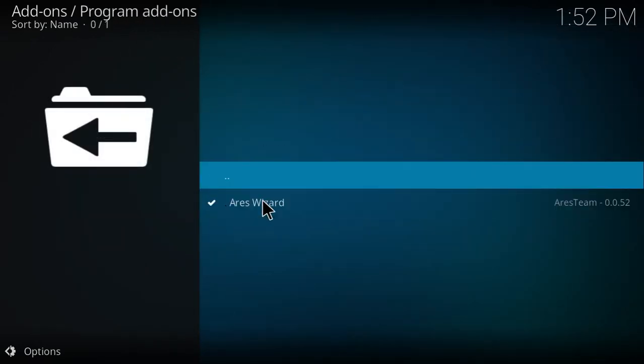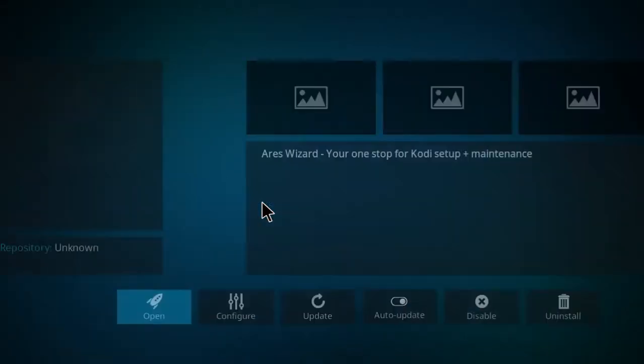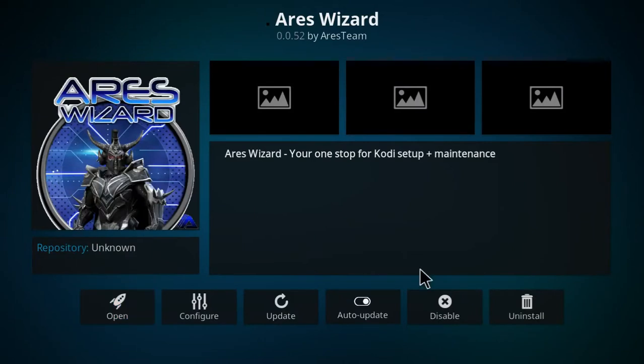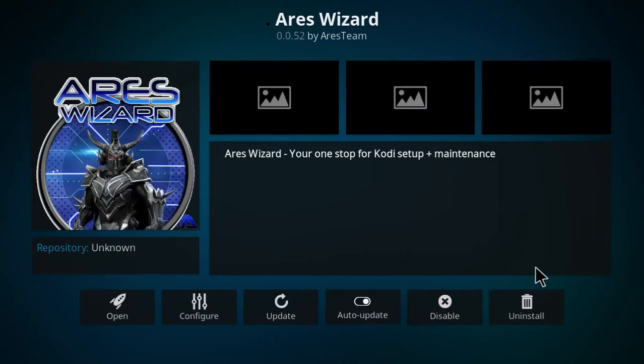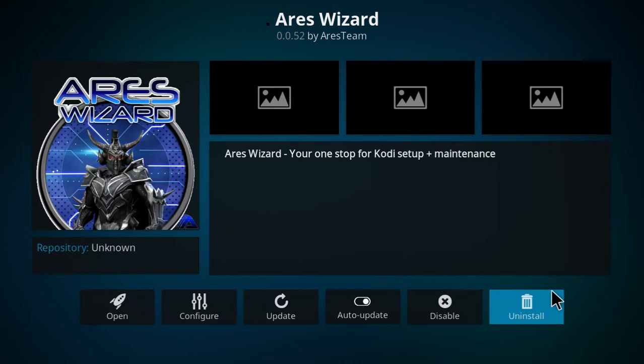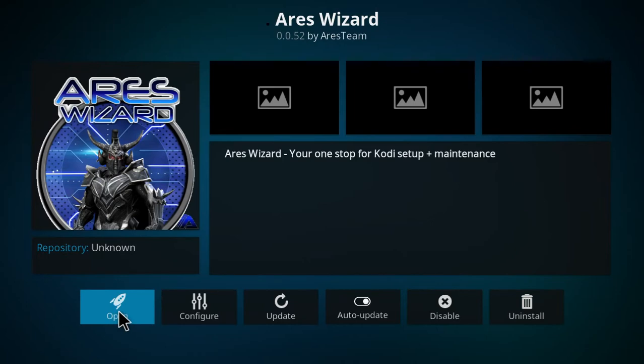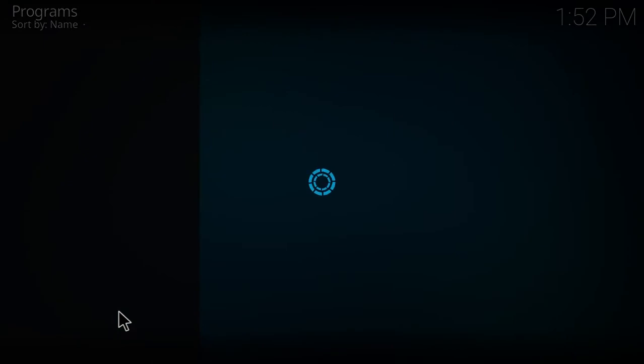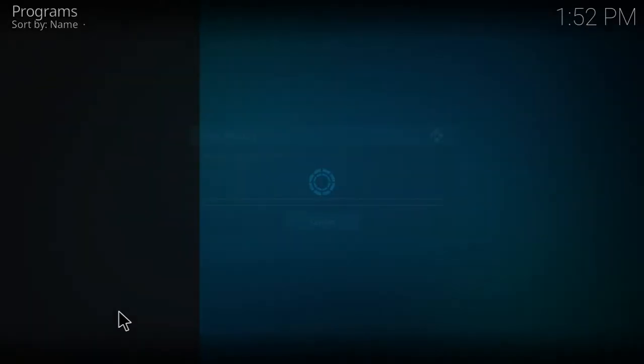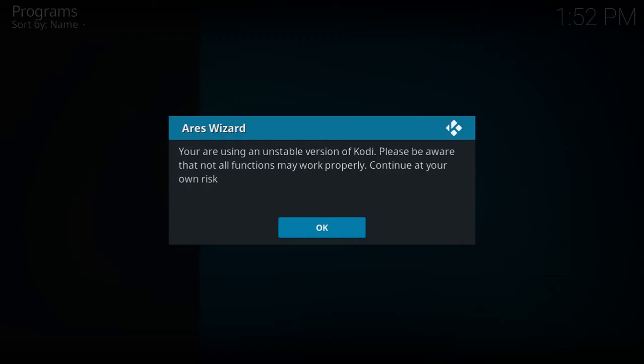Select Install from Repository, select the Aries Project, then select Program Add-ons, select the Aries Wizard. Mine is already installed, so you're going to want to select the option to Install, which will be here. Once you install it, select the option on the far left, which is Open.